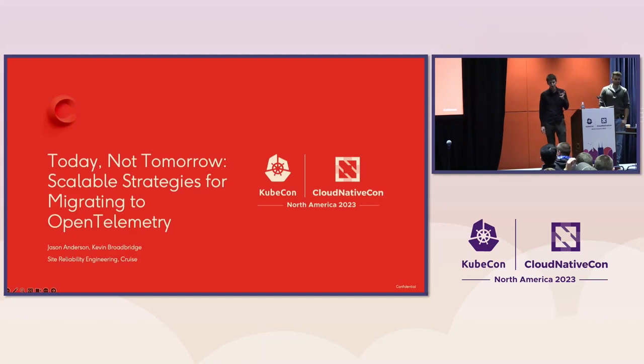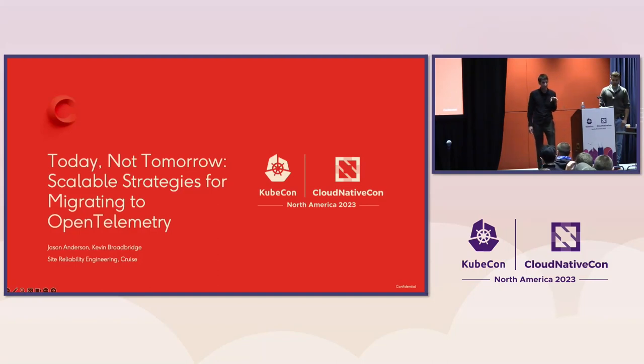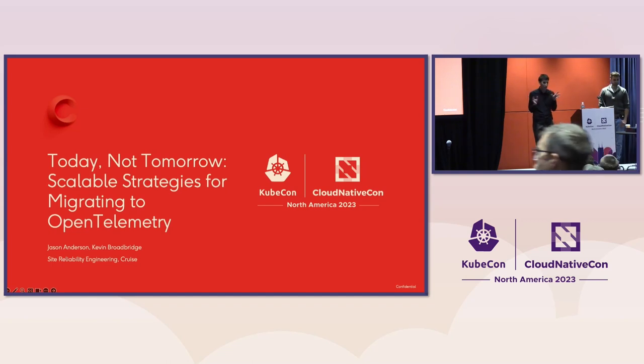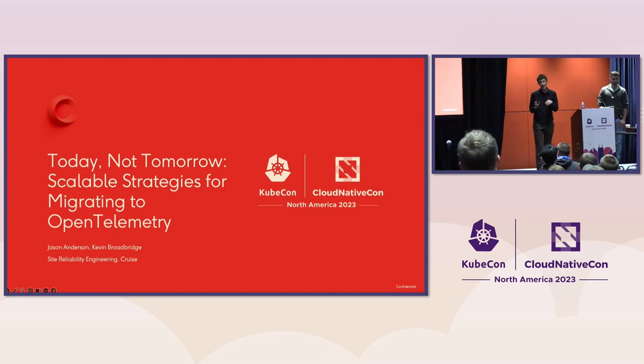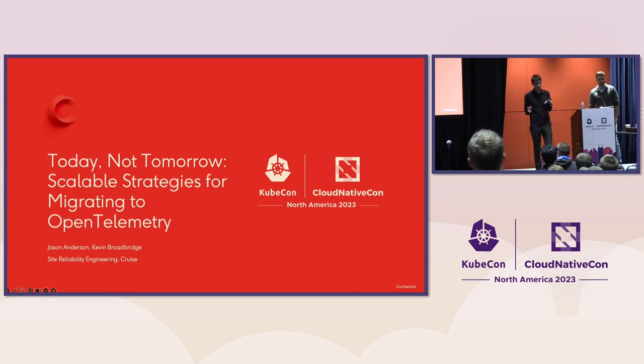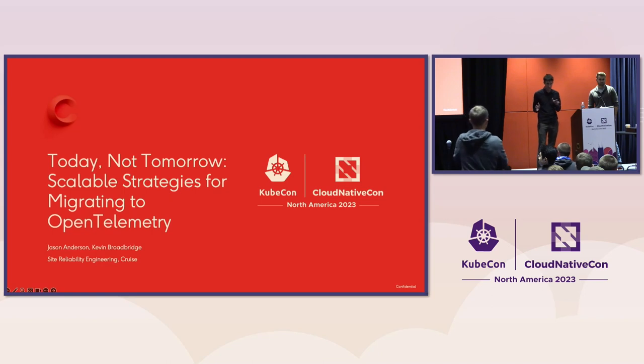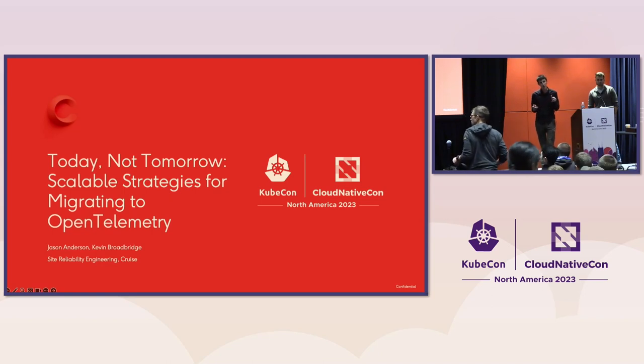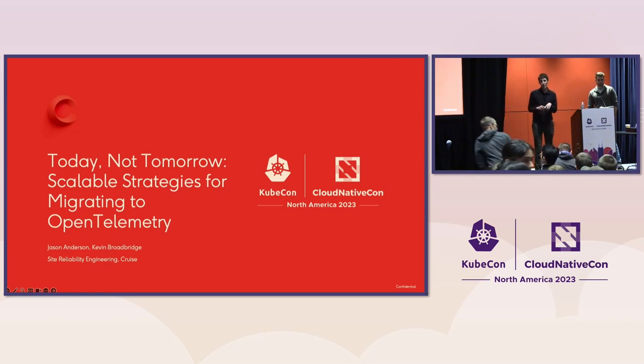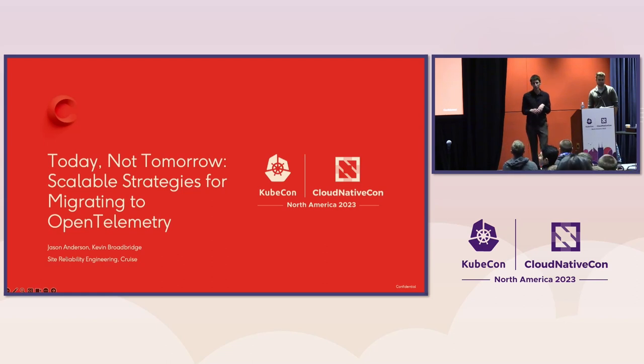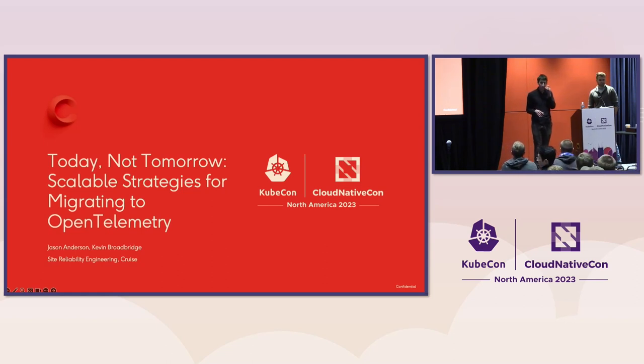And just by way of understanding the audience a little bit here, I wanted to get a sense of a few things. Can you raise your hand if you feel like you have a good understanding of open telemetry? All right. So that's about 50%. Now, same question. What about specifically the open telemetry collector, the thing that you can deploy to manage signals? All right. Slightly less. Okay, cool.